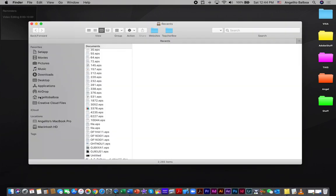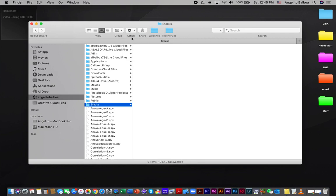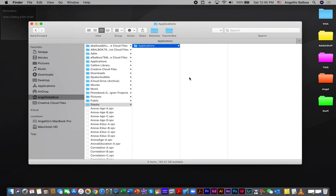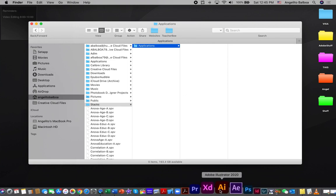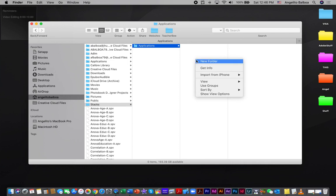Let's go to Finder, then go to our user account and create a folder — let's name this folder 'Stacks'. Then create a folder inside the Stacks folder and name it 'Applications'. We are going to create several folders under Applications because we are going to organize the apps based on their developer. For example, Microsoft Word and Microsoft Excel will go in a Microsoft folder, and Adobe Premiere Pro and Adobe Illustrator will go in an Adobe folder.